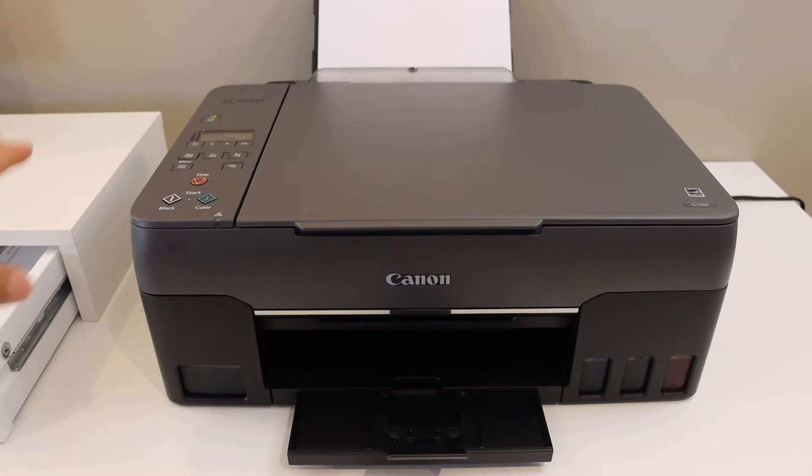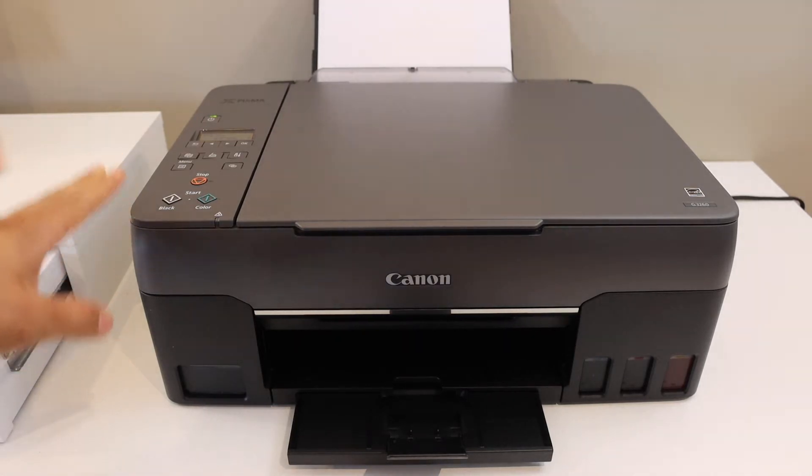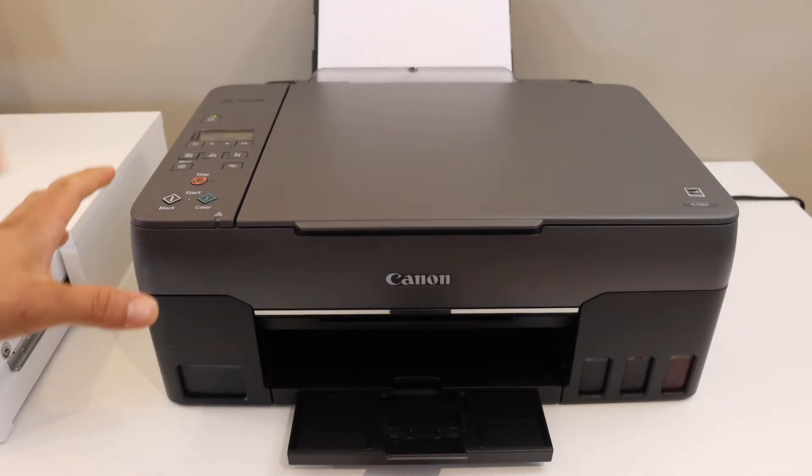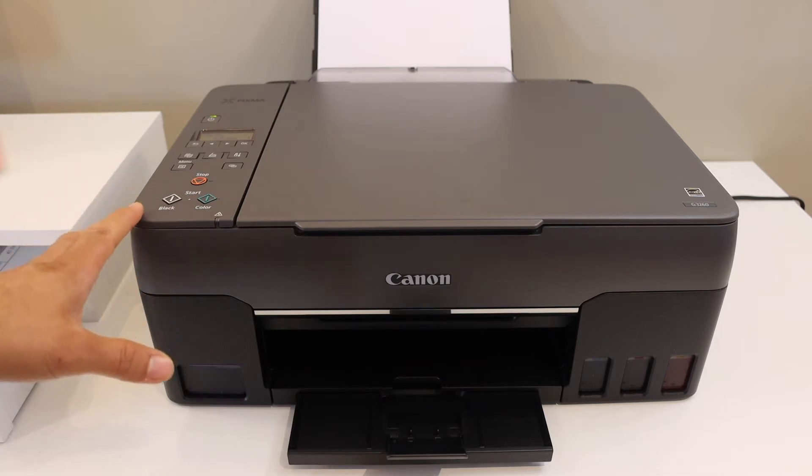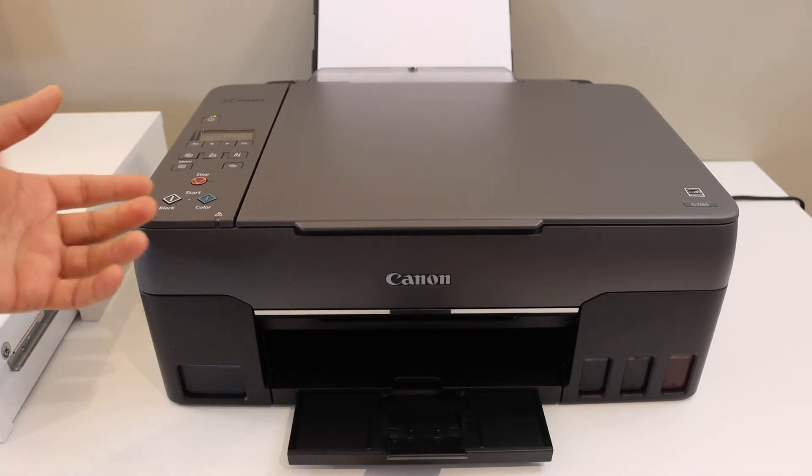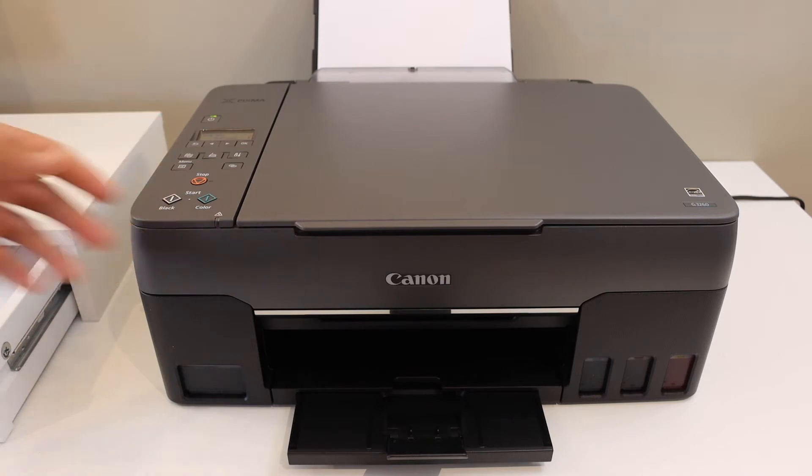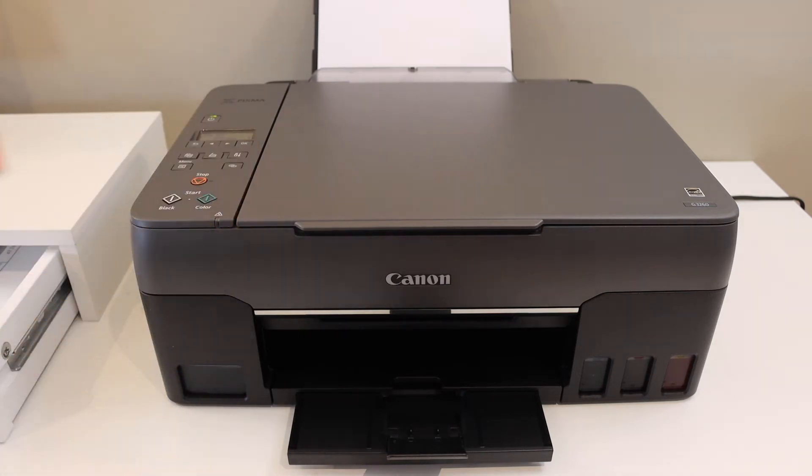Today's video is regarding Canon PIXMA G3260 printer. I'm going to show you how to do the WiFi setup, how to connect with your home or office WiFi network, and then use it for wireless printing and scanning. I'm going to show you how to use it with the iPhone.